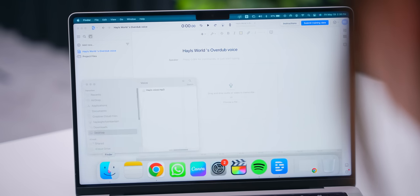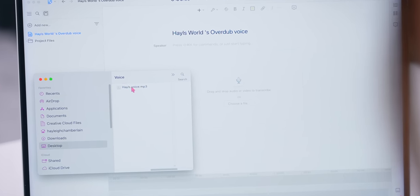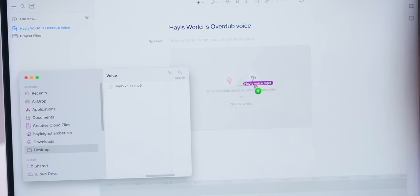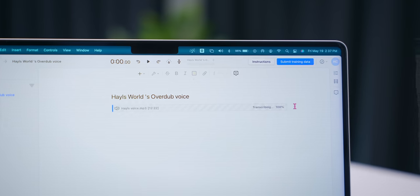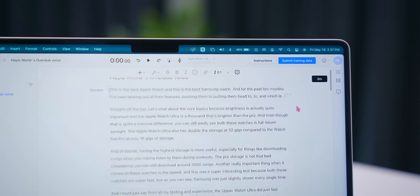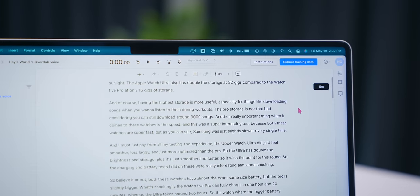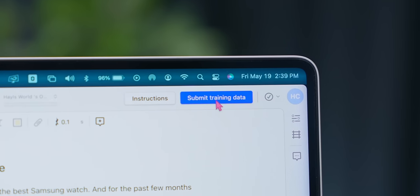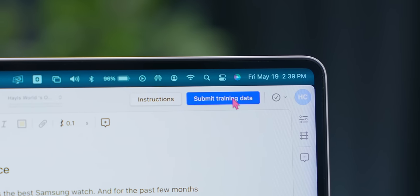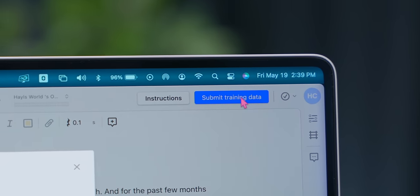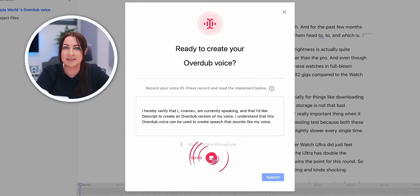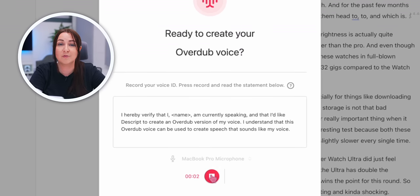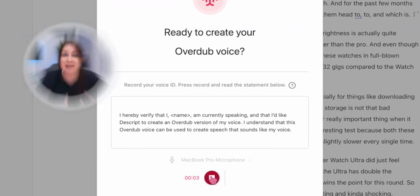Once you're done with your 10-minute voice clip you're going to drag and drop it into dscript. Then what it'll do is transcribe the entire voice clip which you can amend if you want and finally submit the training data. What I really like about this AI is that it specifically asks you if the voice you're cloning is yours.